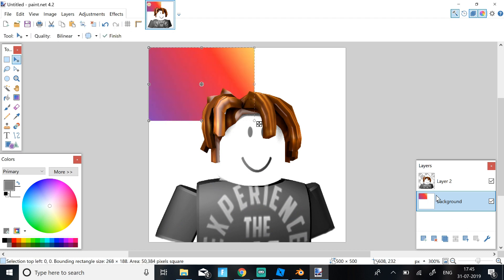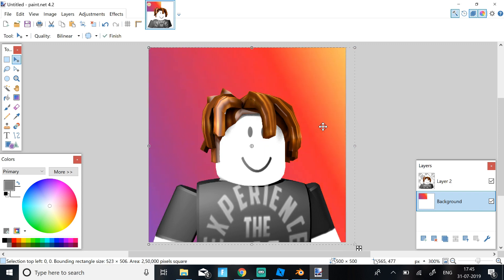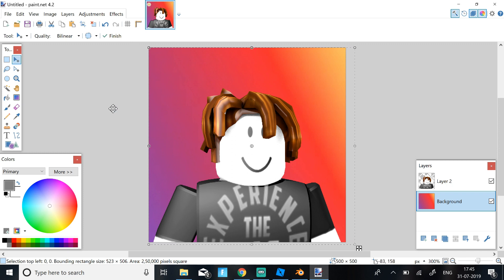So you need to click Control V on the background and not on layer 2 because that will just mess it up. Then just scroll it down to where you want it like this.